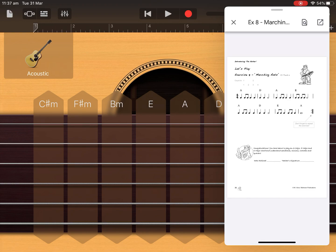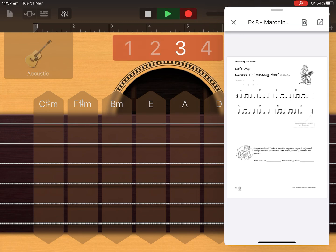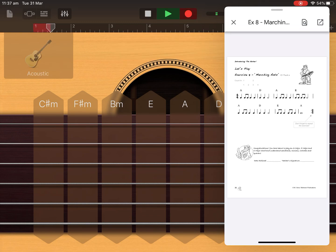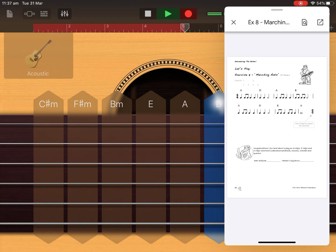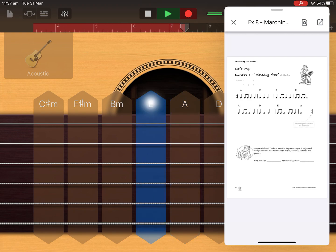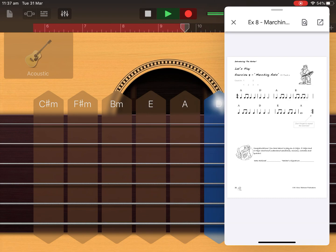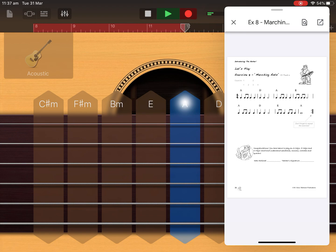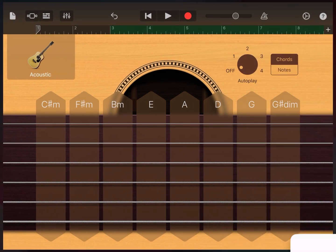Now I'll press record and follow the counts. One, two — one, two, three, four — and here we go: A A A A A A A, D D D, A A A A A A A, E E E E E. Then next line: A A A A A A A, D D D, then E E E E E E E E, A — two, three. You'd normally repeat but I'm just going to stop it there.